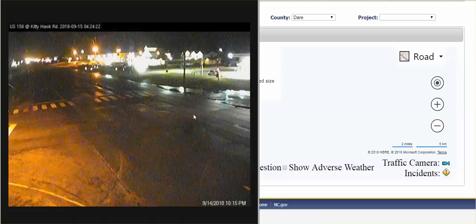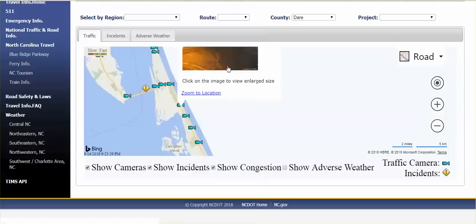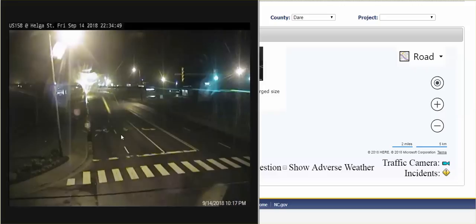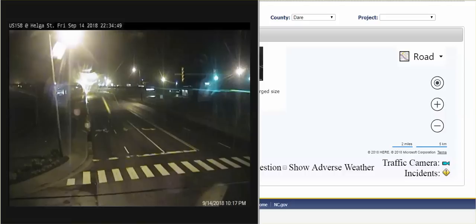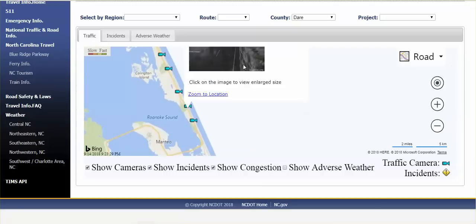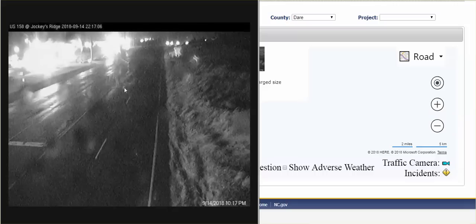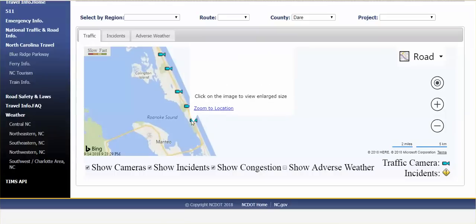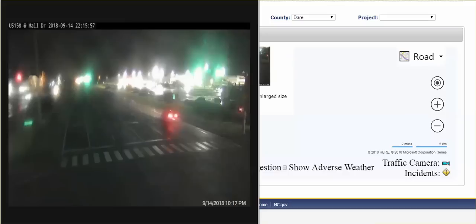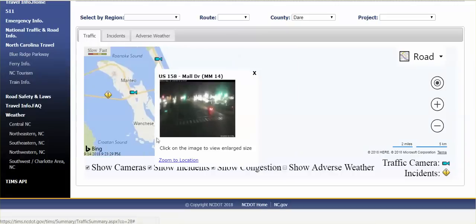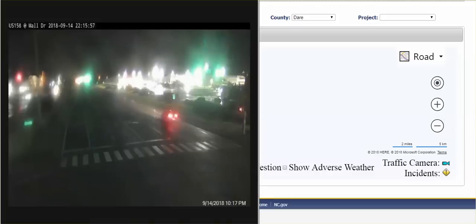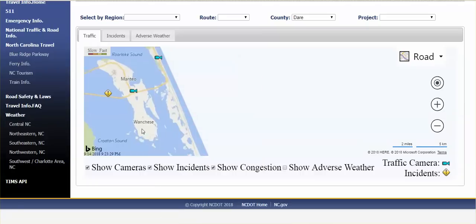Because the first time I came on here, I didn't see anybody in this picture, but here there's no flooding whatsoever and they have electricity. This is Helga Street, US 158. No damage, electricity's on, power's on, no flooding. Jockey's Ridge, no flooding, electricity on. Boy, you guys were lucky, huh? Wall Drive, perfectly fine. And Mall Drive.